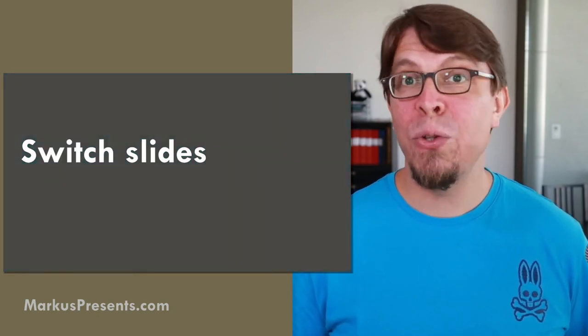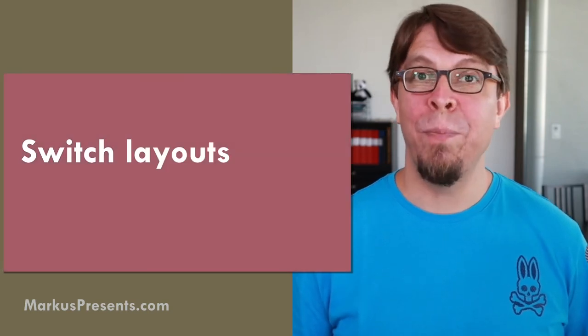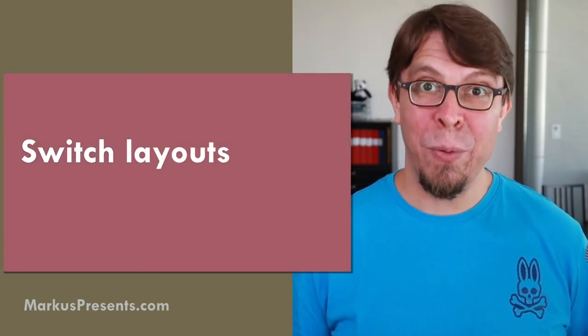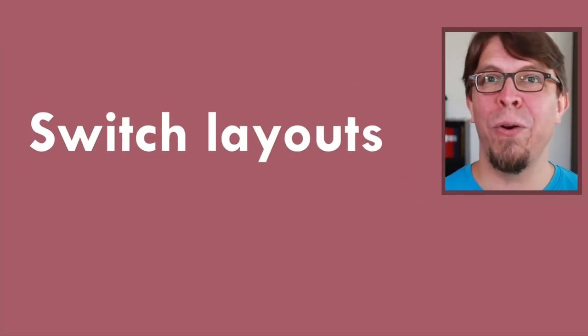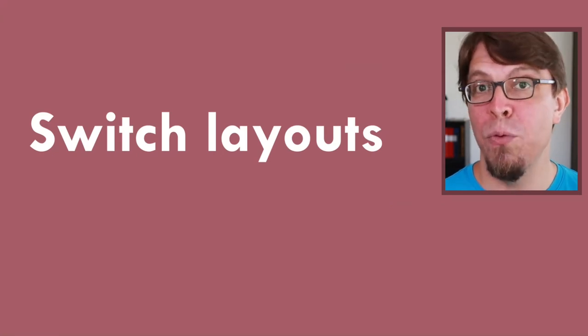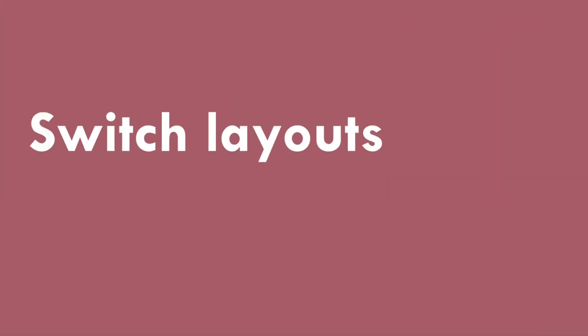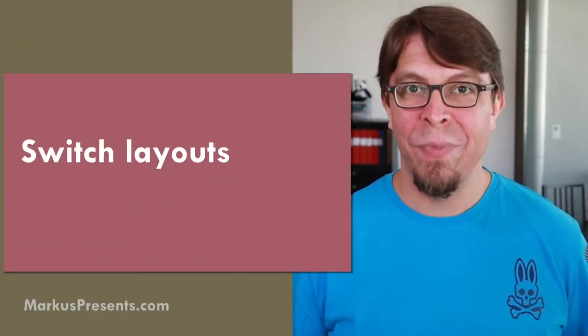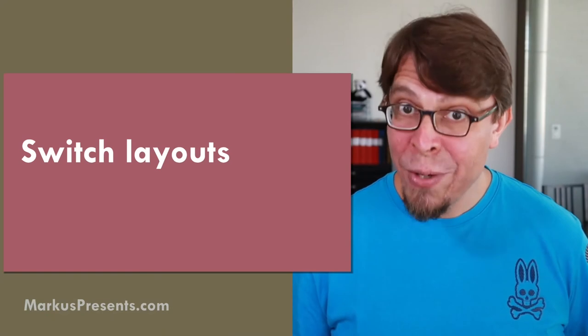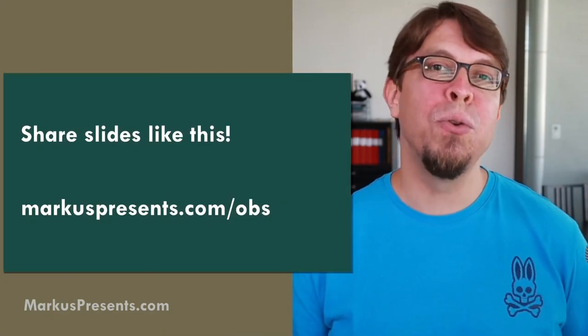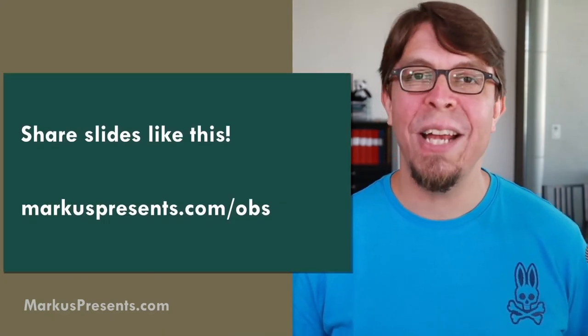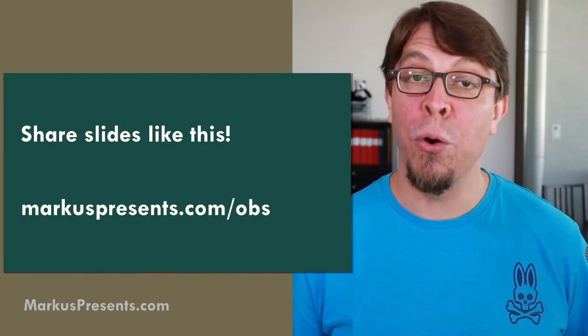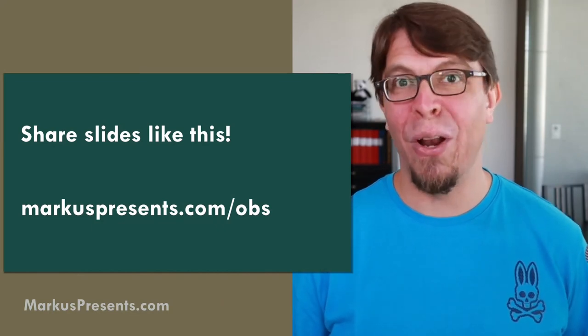I can also switch layouts. For example I can put my webcam in the corner here over the slide, I can remove the webcam completely. Then I can also quickly switch back to my webcam only view and then bring back my slides. If you are interested in this package just go to marcuspresents.com/OBS or use the link in the video description below.